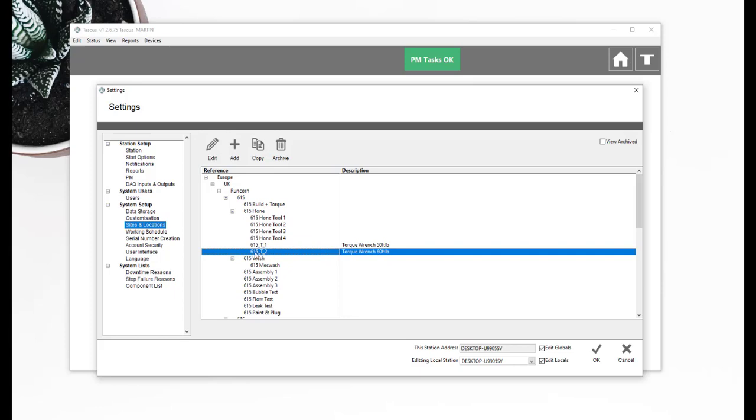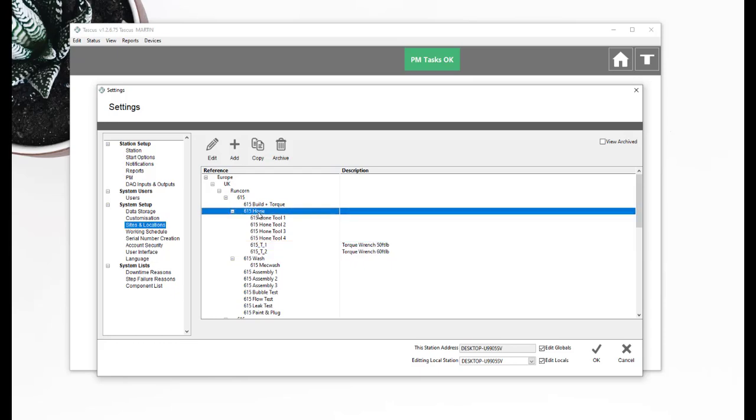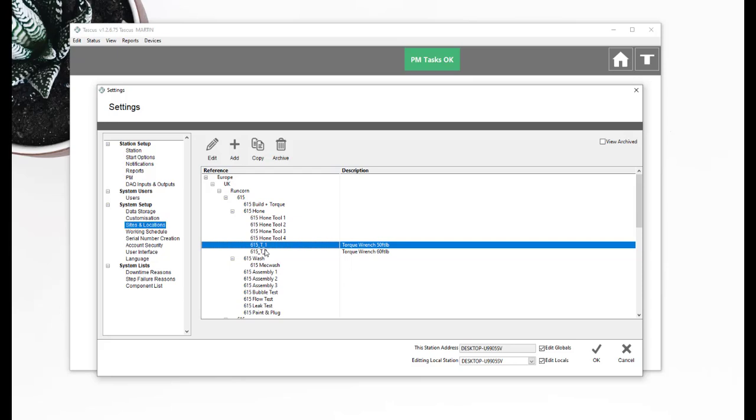So when I run the sequence, I first off scanned the T2 and that failed. That's because the description didn't match 50 foot pounds. And then I scanned the T1 barcode and that did match with 50 foot pounds. So that passed because it was connected to the 615 home station. These tools came up and it then matched the 50 foot pound description.